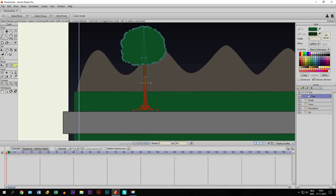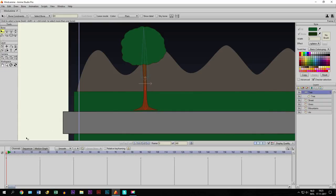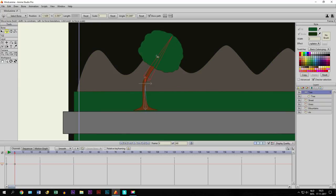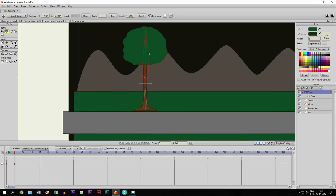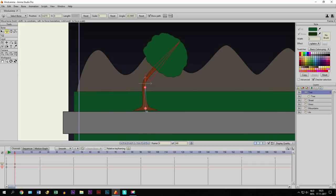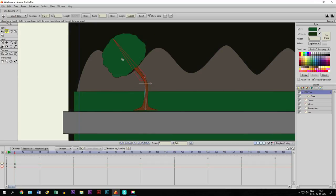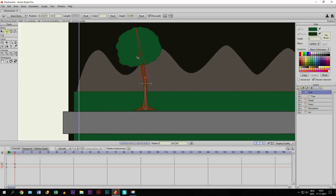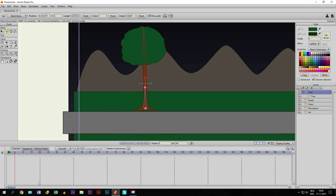So what happens — if we go to the tree bone layer and let's say we go to frame 6 and we take this tool — not the manipulate bone tool but this one right here — and you move it, the tree is moving without the base moving at all. And that way you can create the wind effect, making it look like it's blown by the wind. So that is how you make the tree.